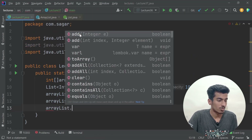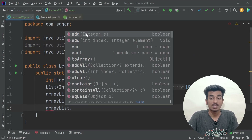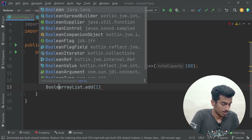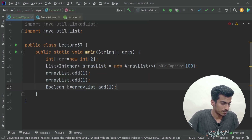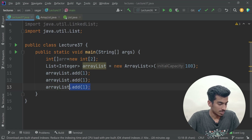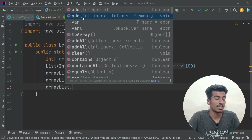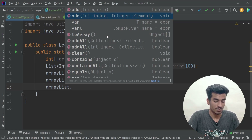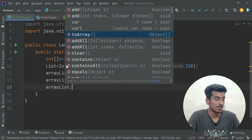ArrayList has many methods. The `add(element)` method inserts an element and returns a boolean — true if inserted successfully. There's also `add(index, element)` which inserts at a specific index. The `toArray()` method returns an array of the elements — you may need a type cast since it returns an Object array. `addAll(collection)` lets you add an entire collection (like a LinkedList, Stack, or Queue) to the ArrayList.